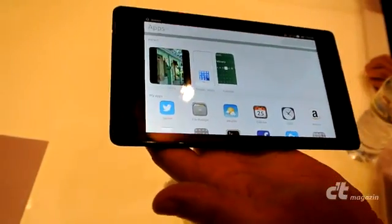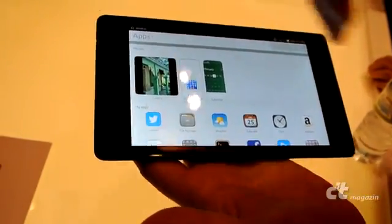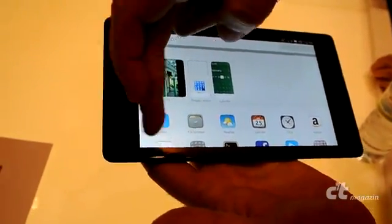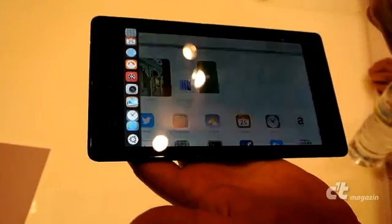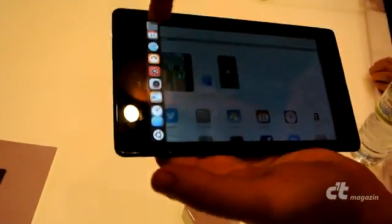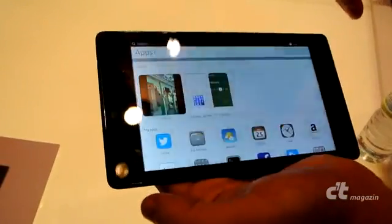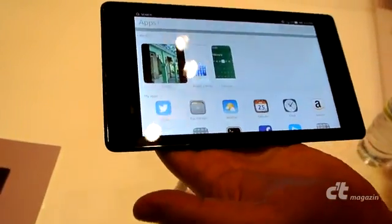We navigate this device with edge swipes, so there are no buttons. We come in here to bring up the applications that are available for quick launch, and we go to this icon to come back to the home screen.